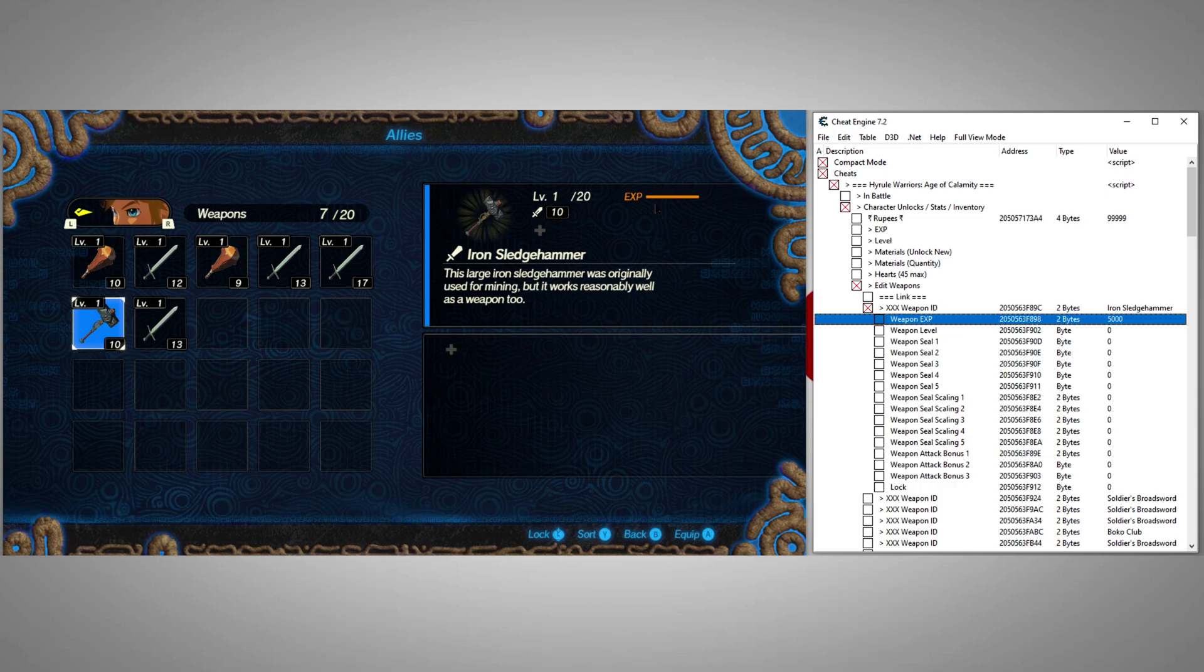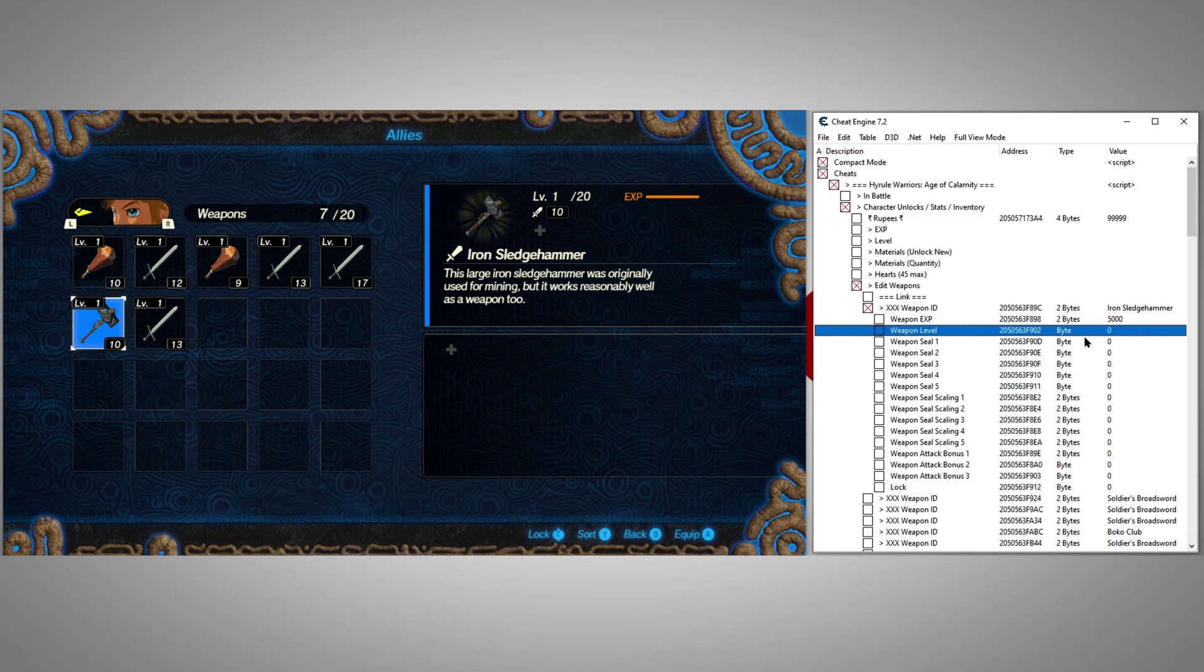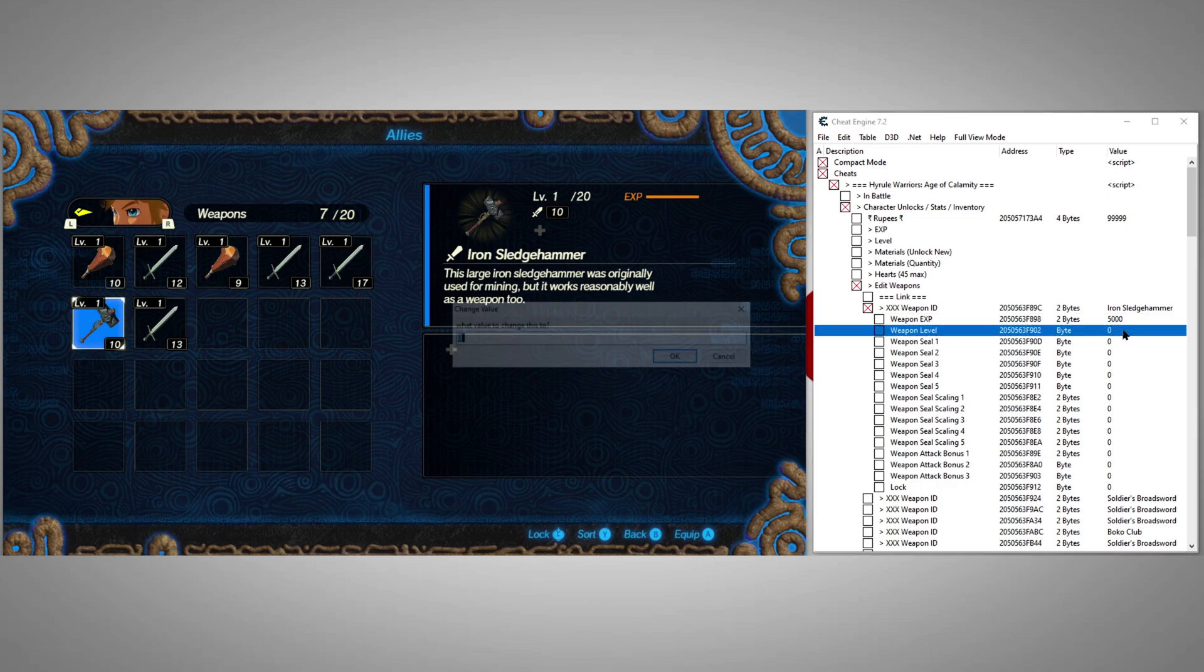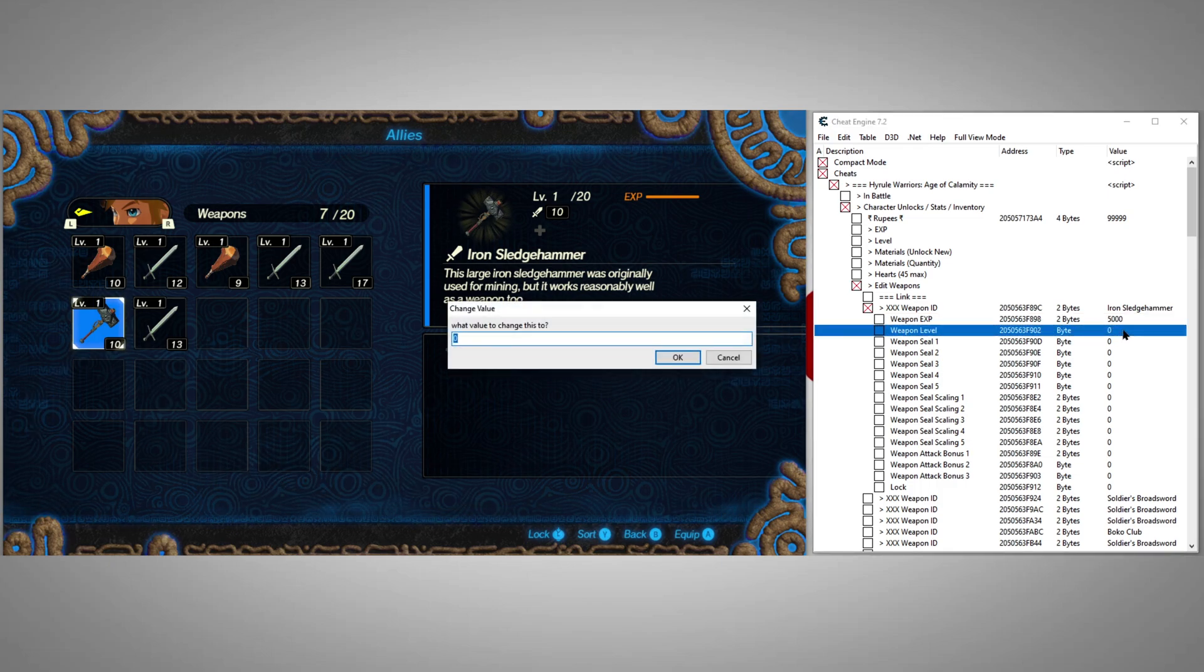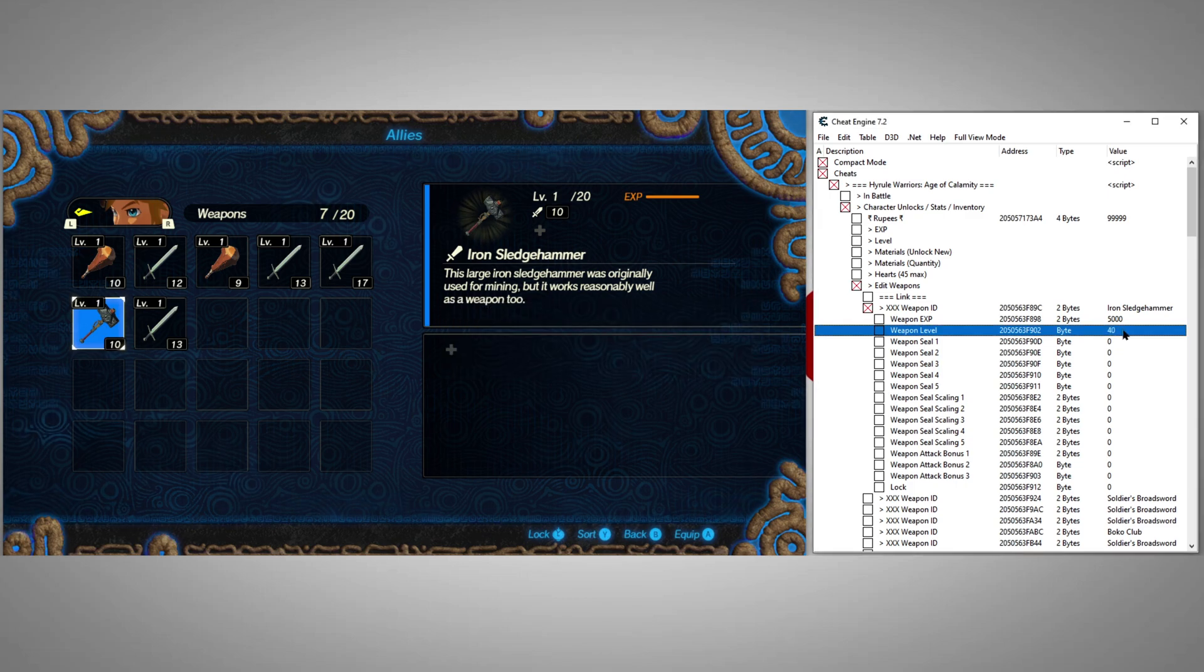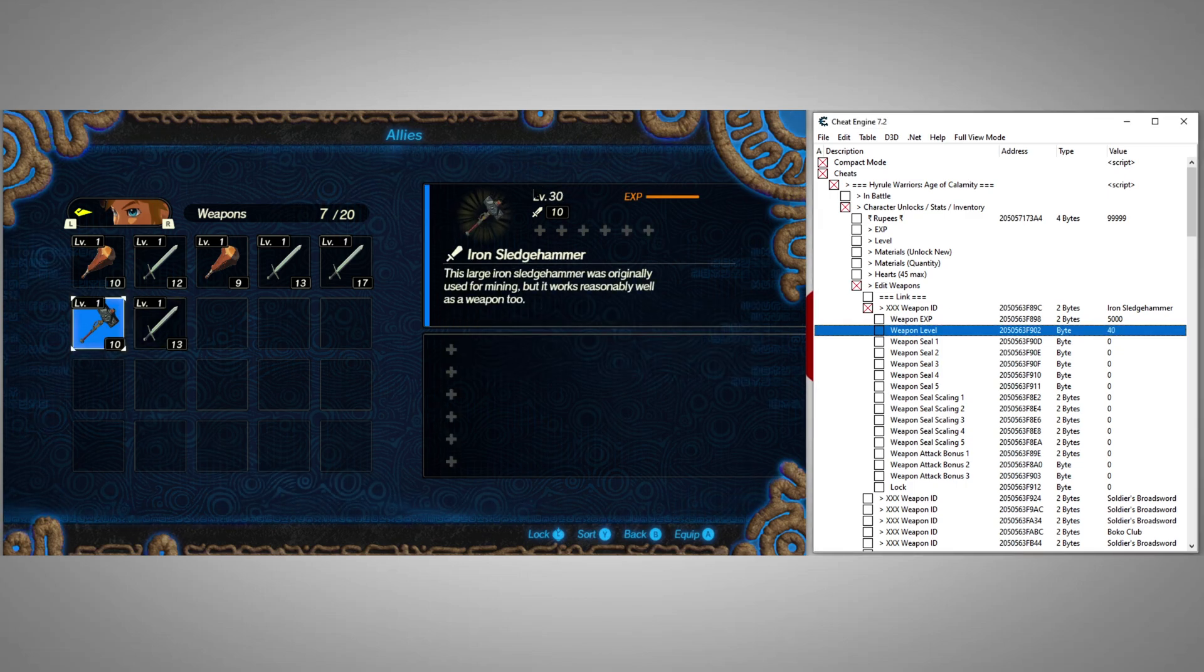First, we'll set our weapon EXP and weapon level. The higher our weapon level, the more SEALs we'll be able to apply to our weapon.